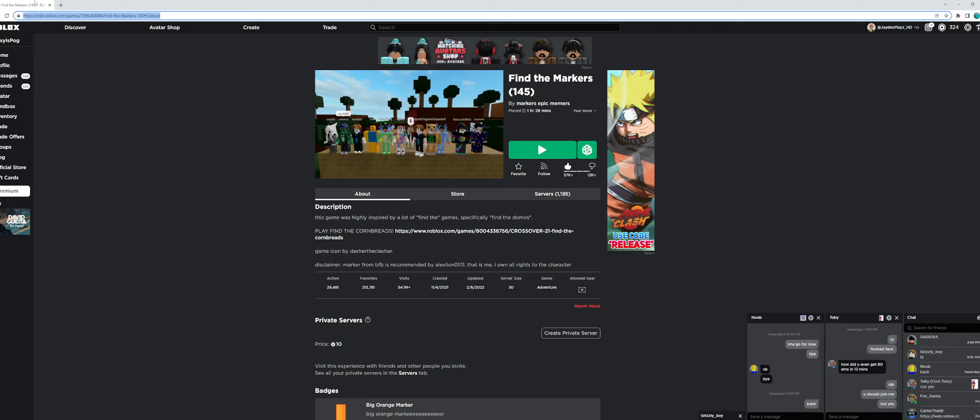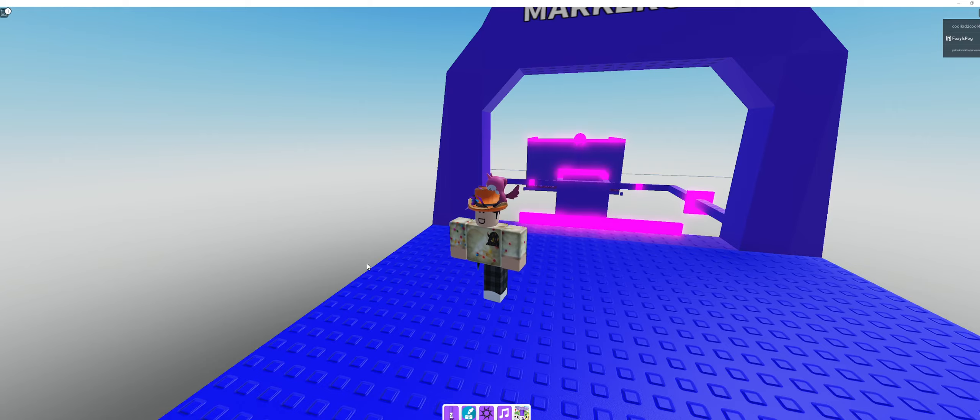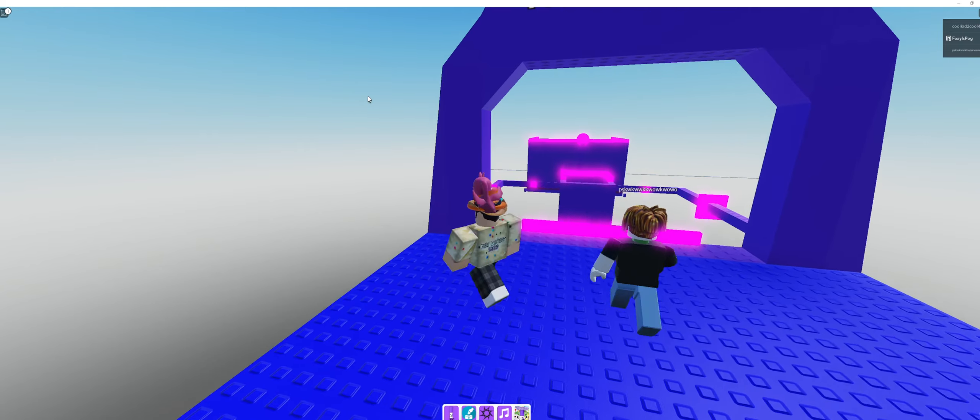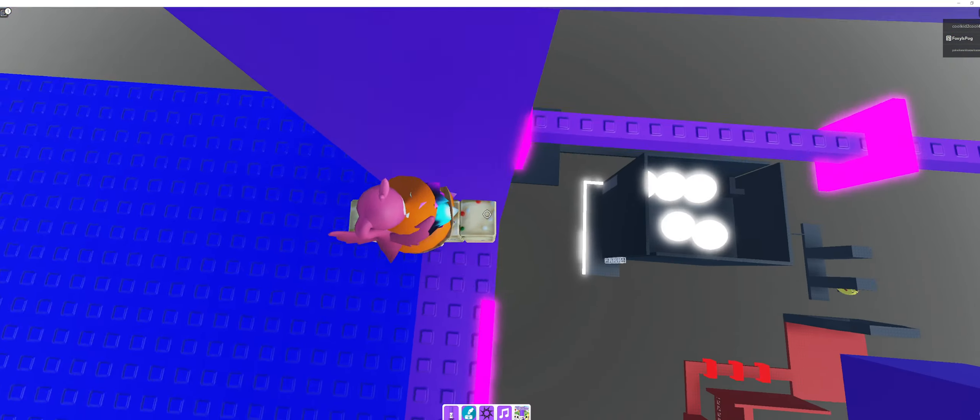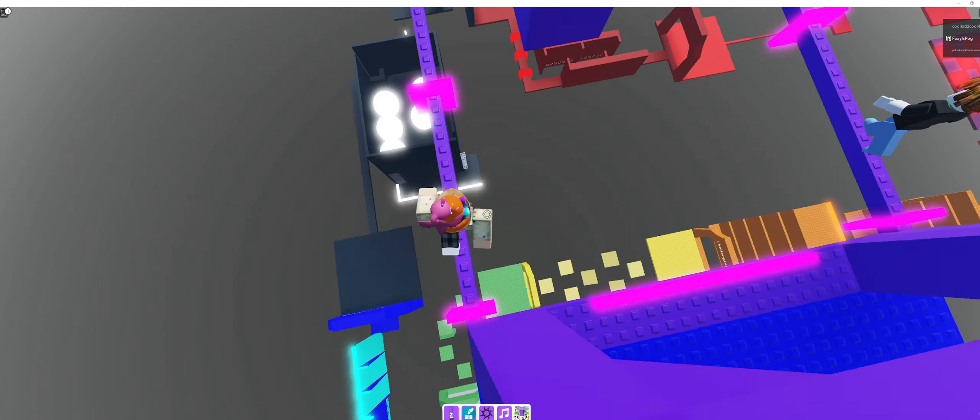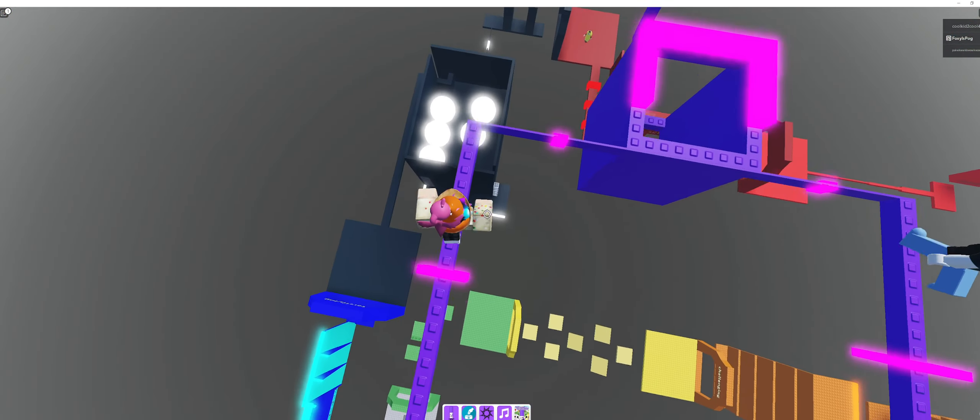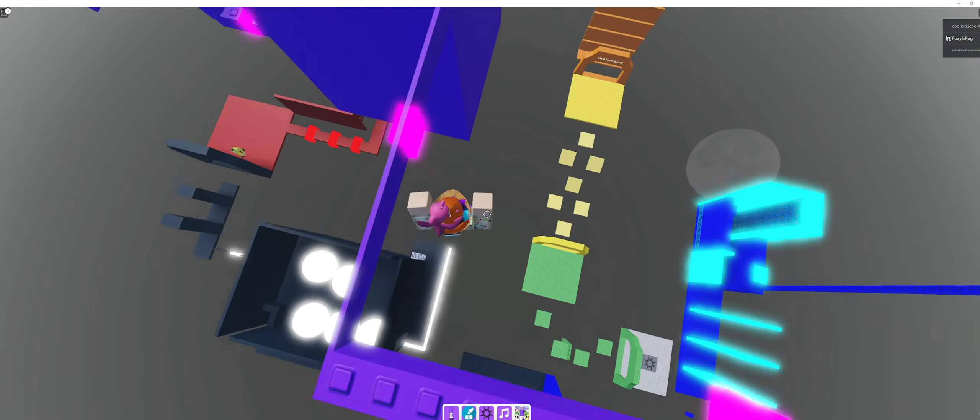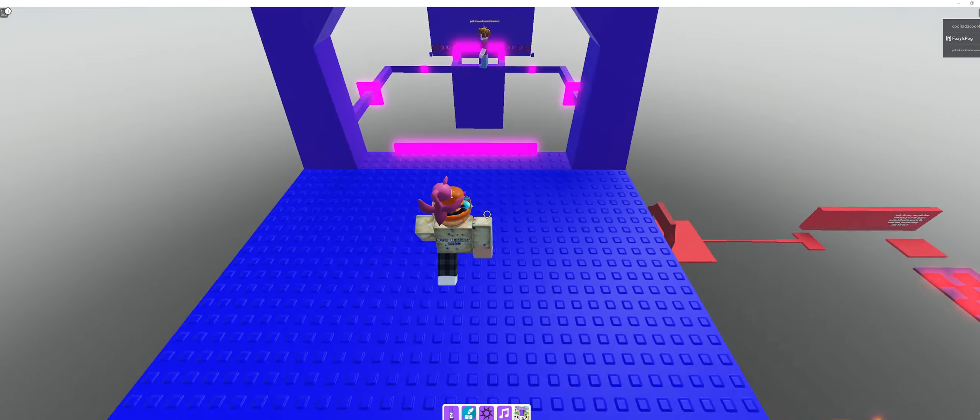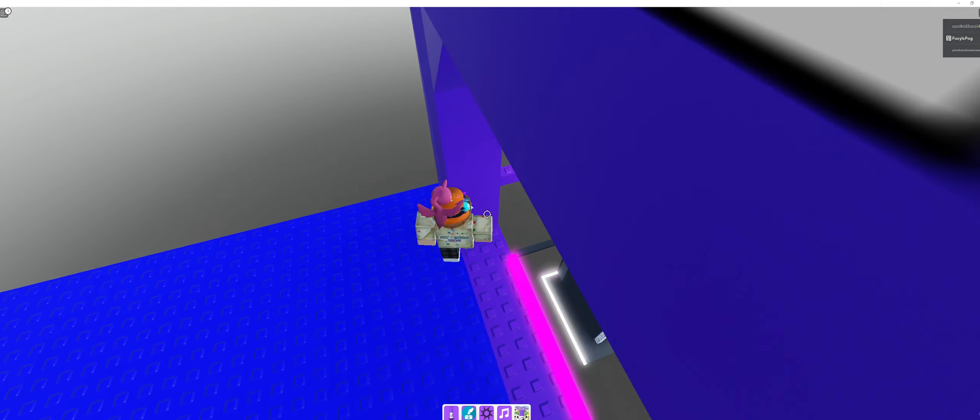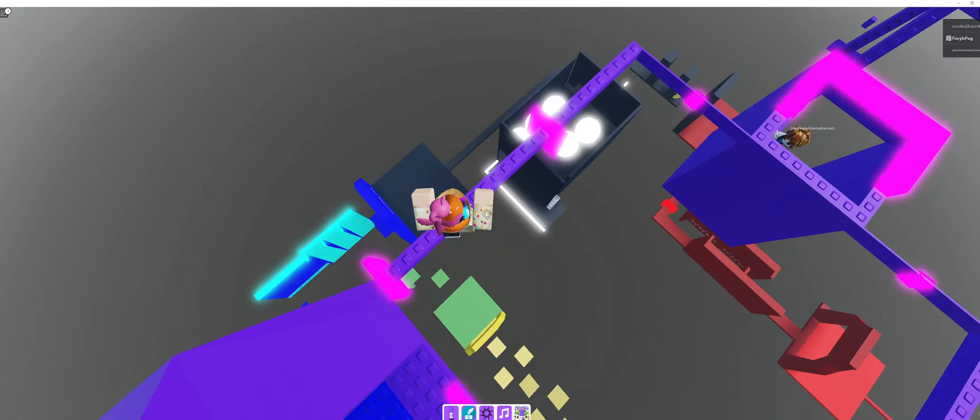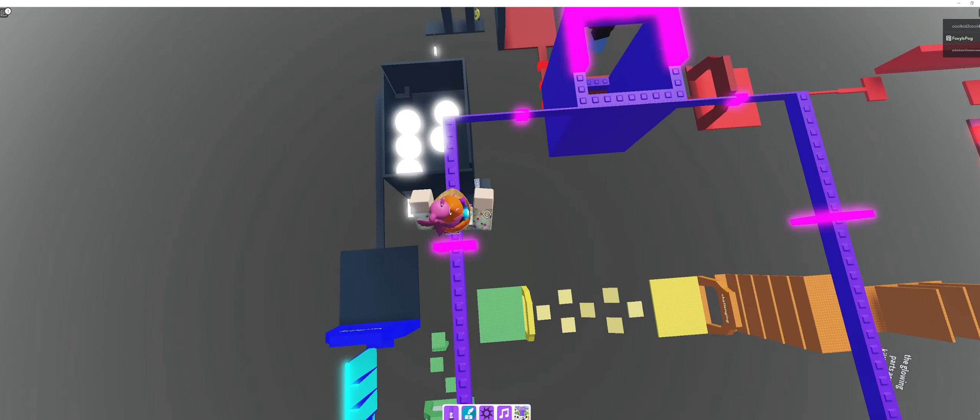In my last video, I played this, find the markers, and I was stuck on this difficulty chart obby, so this time I'm gonna complete it. Today's video, right now.